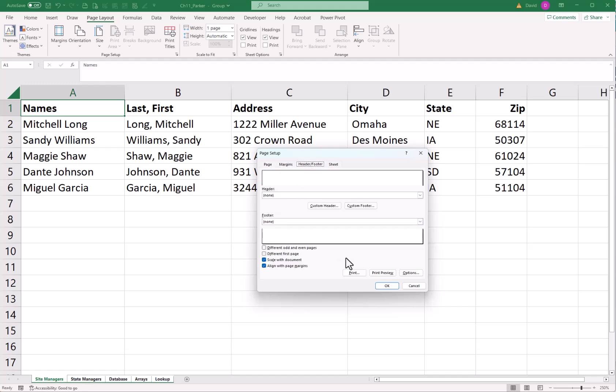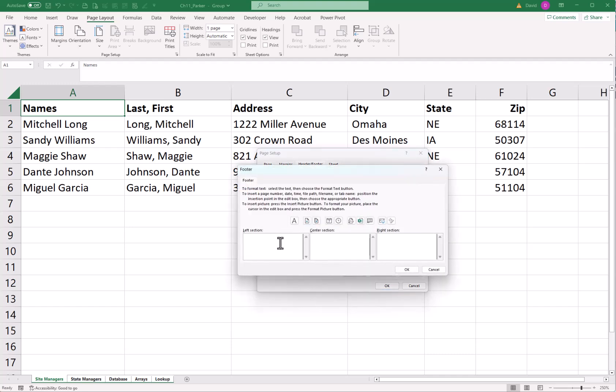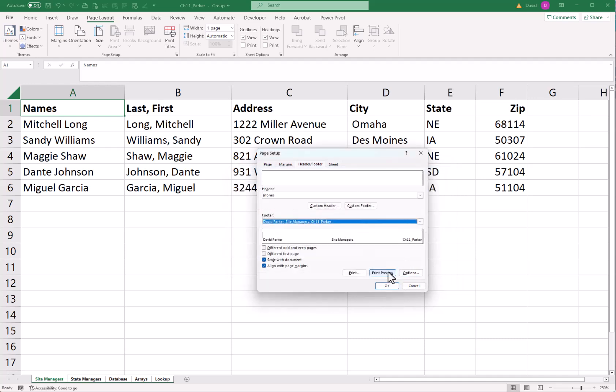I like landscape. Header footer, custom footer. I always have this in here. This should be the last one. Center section, that's the sheet name. And the right section, that's the Excel file. Should be chapter 11 underscore your last name. Click OK.